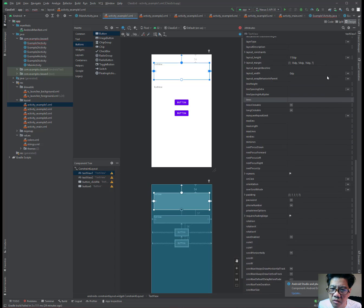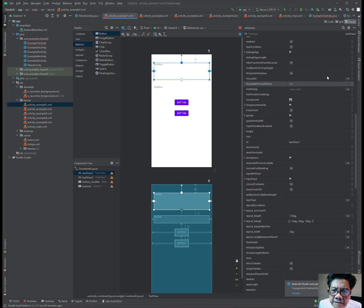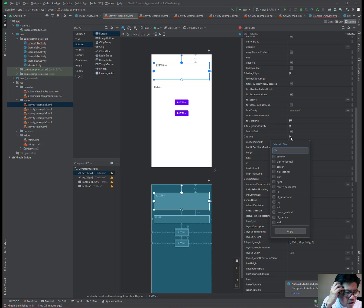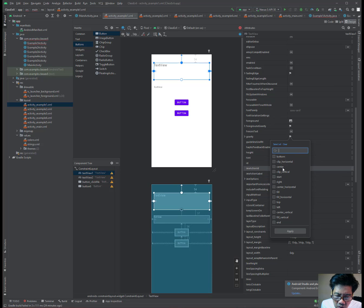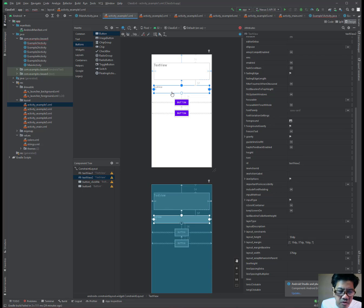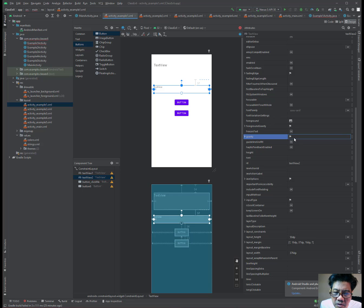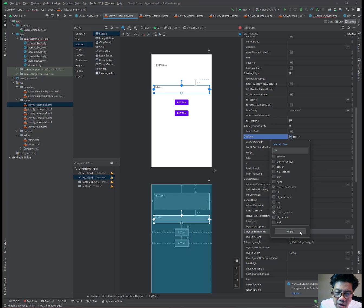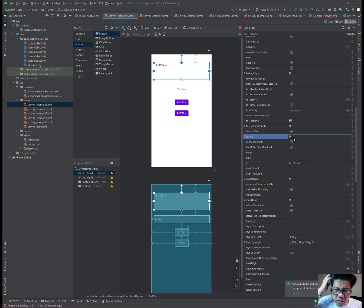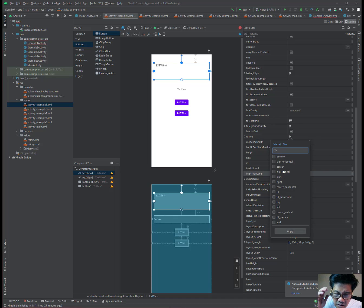I should have done the gravity first and then come down. Once you click on gravity, come down and select the one that says center, and it automatically checks the center horizontal and vertical for you. Come down and select your text for the second text field as well. Give that a gravity of center too. Make sure you click the apply button — I didn't click it the first time, so it didn't apply.